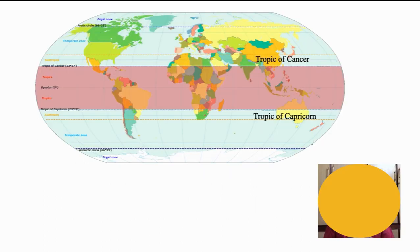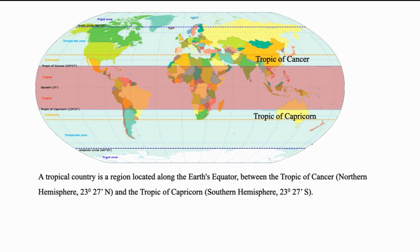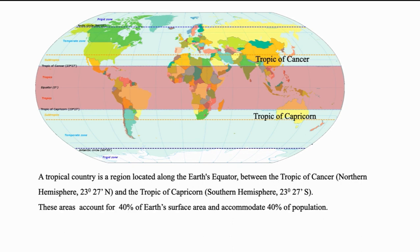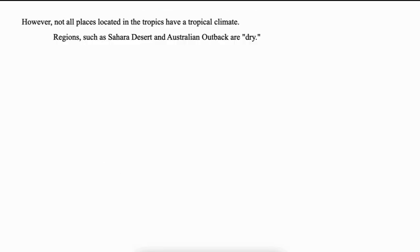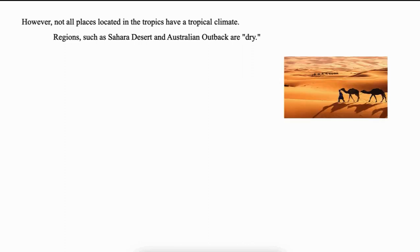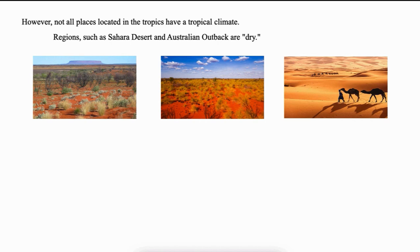The problem of uncertainty is more so in tropical places. As shown in figure, a tropical place is the one which lies in the area enclosed between Tropic of Cancer and Tropic of Capricorn. It accounts for 40% of the area with predominantly dry climate with wet season during rains. Further, there are extreme cases of water resources, even in the tropical countries, for example, Sahara Desert, Australian outback areas.